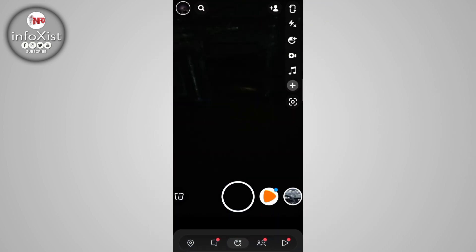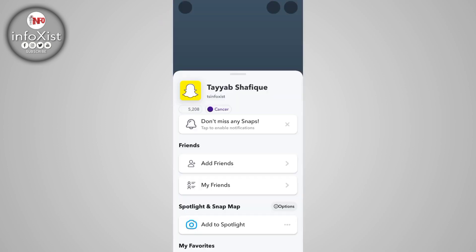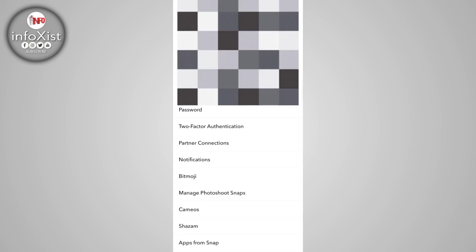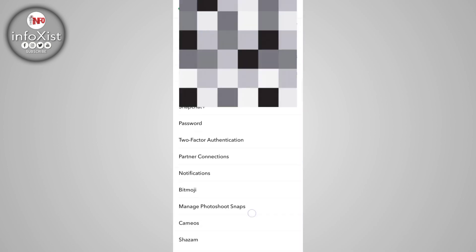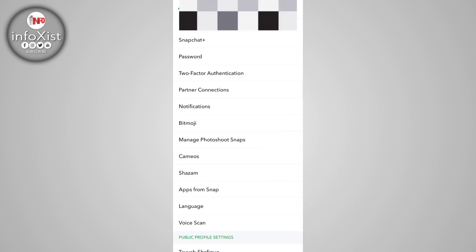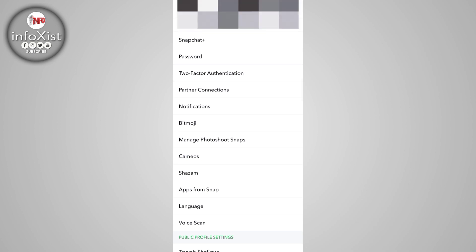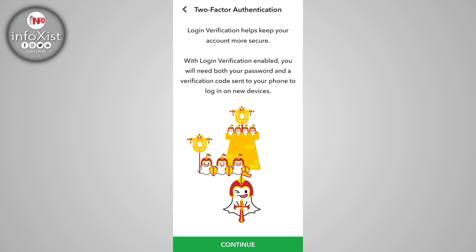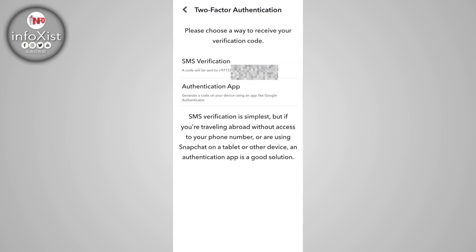Tap on the profile icon, and after that tap on the settings icon. If you scroll up a little bit, you can find an option for two-factor authentication. Tap on that, and tap on Continue.